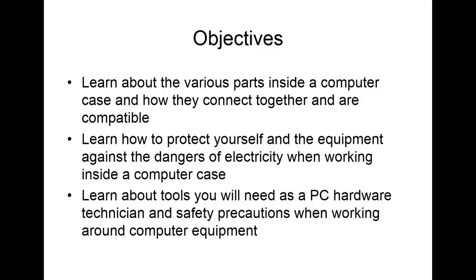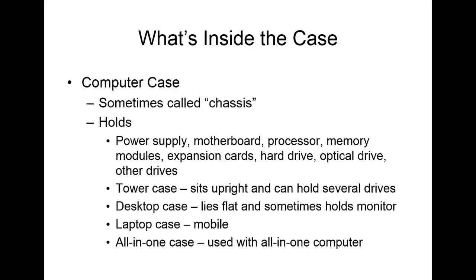Okay, now that we've covered the objectives, let's go ahead and jump right into the chapter. The first part of the chapter we talk about what's inside the case. In computer cases you'll see very many variations, but let's kind of go over some of the basics. A computer case, we sometimes call this a chassis. It holds the power supply, the motherboard, the processor, memory module sticks, expansion cards, hard drive, obviously, an optical drive, as well as various other drives.